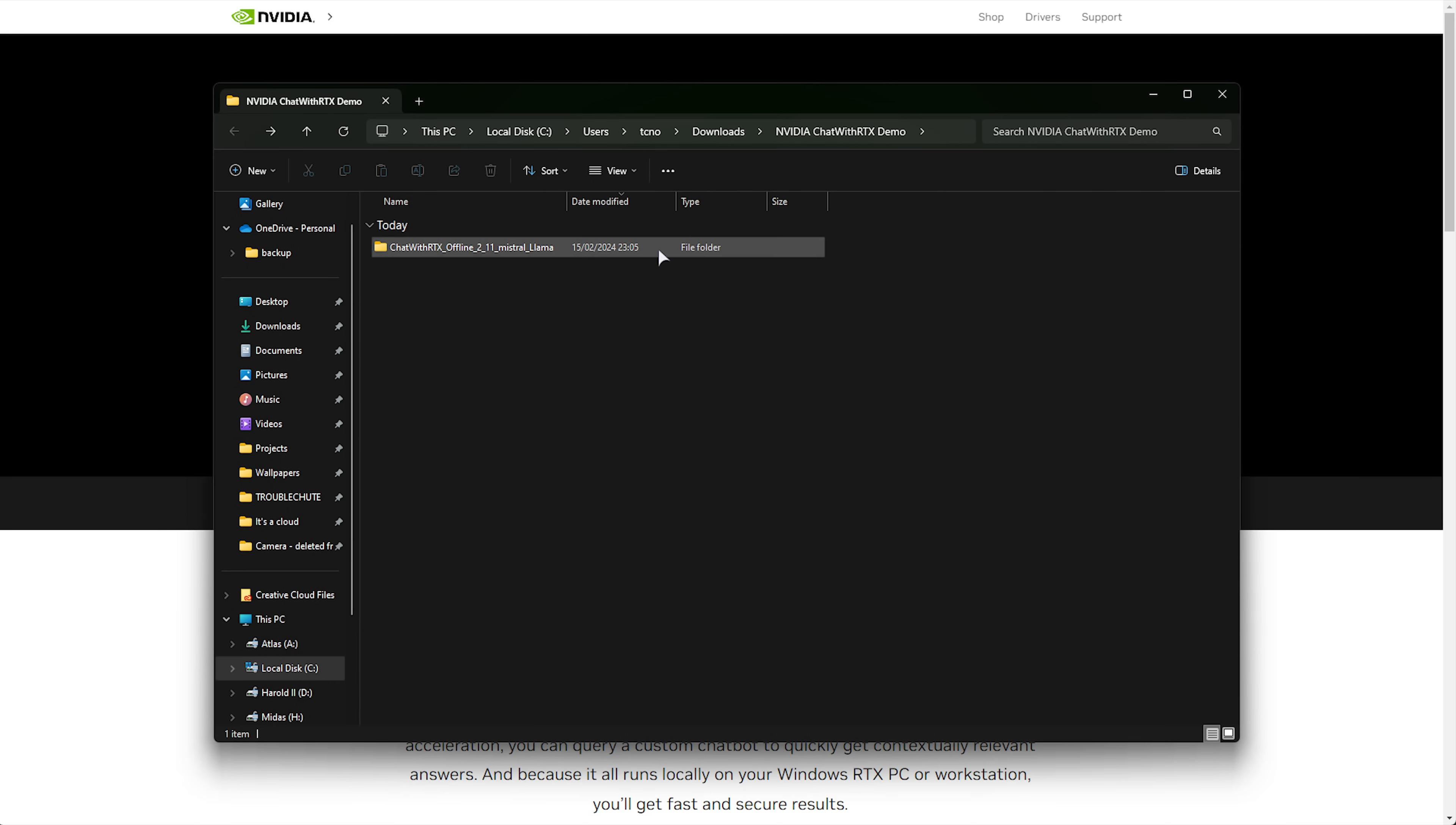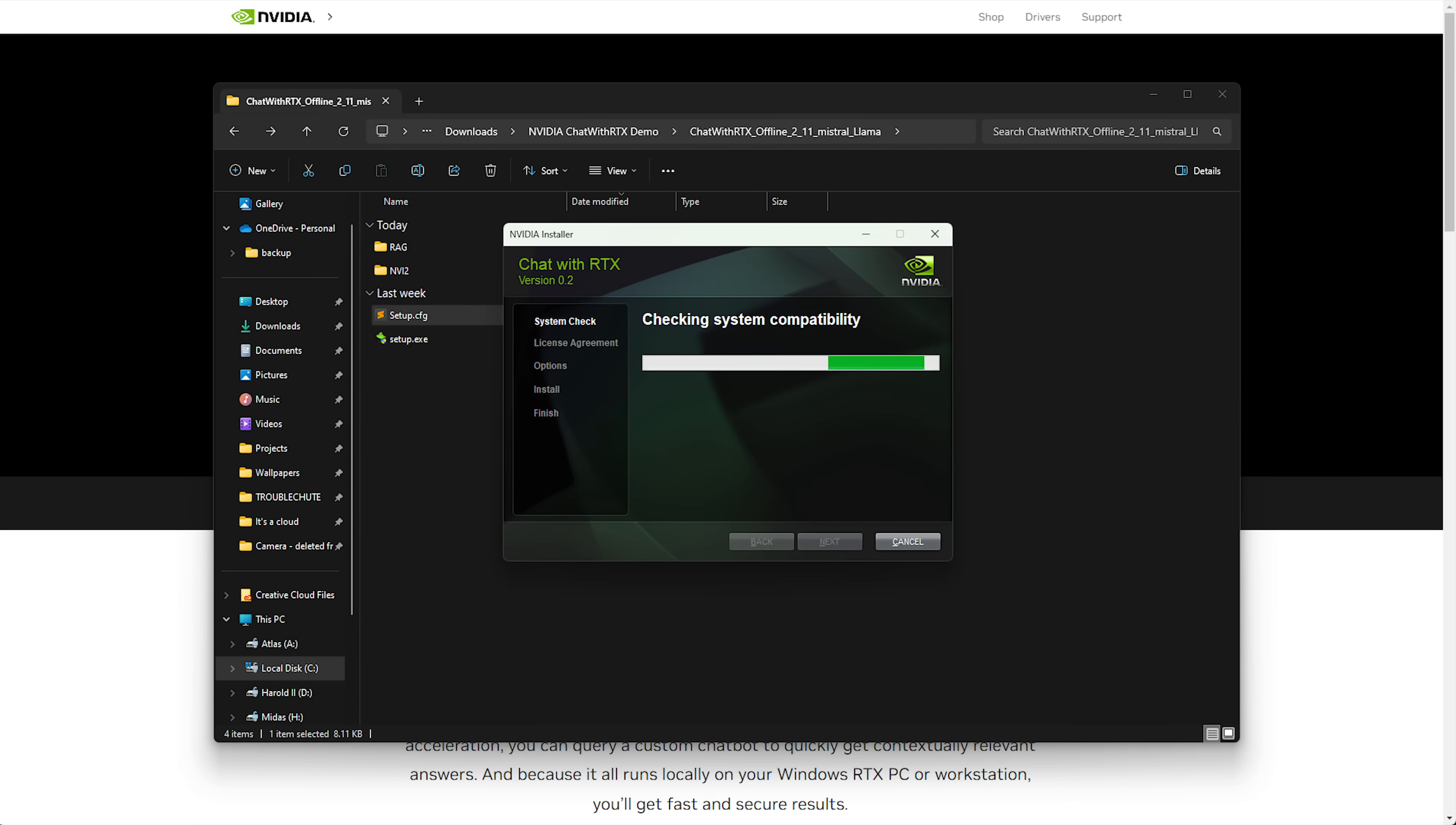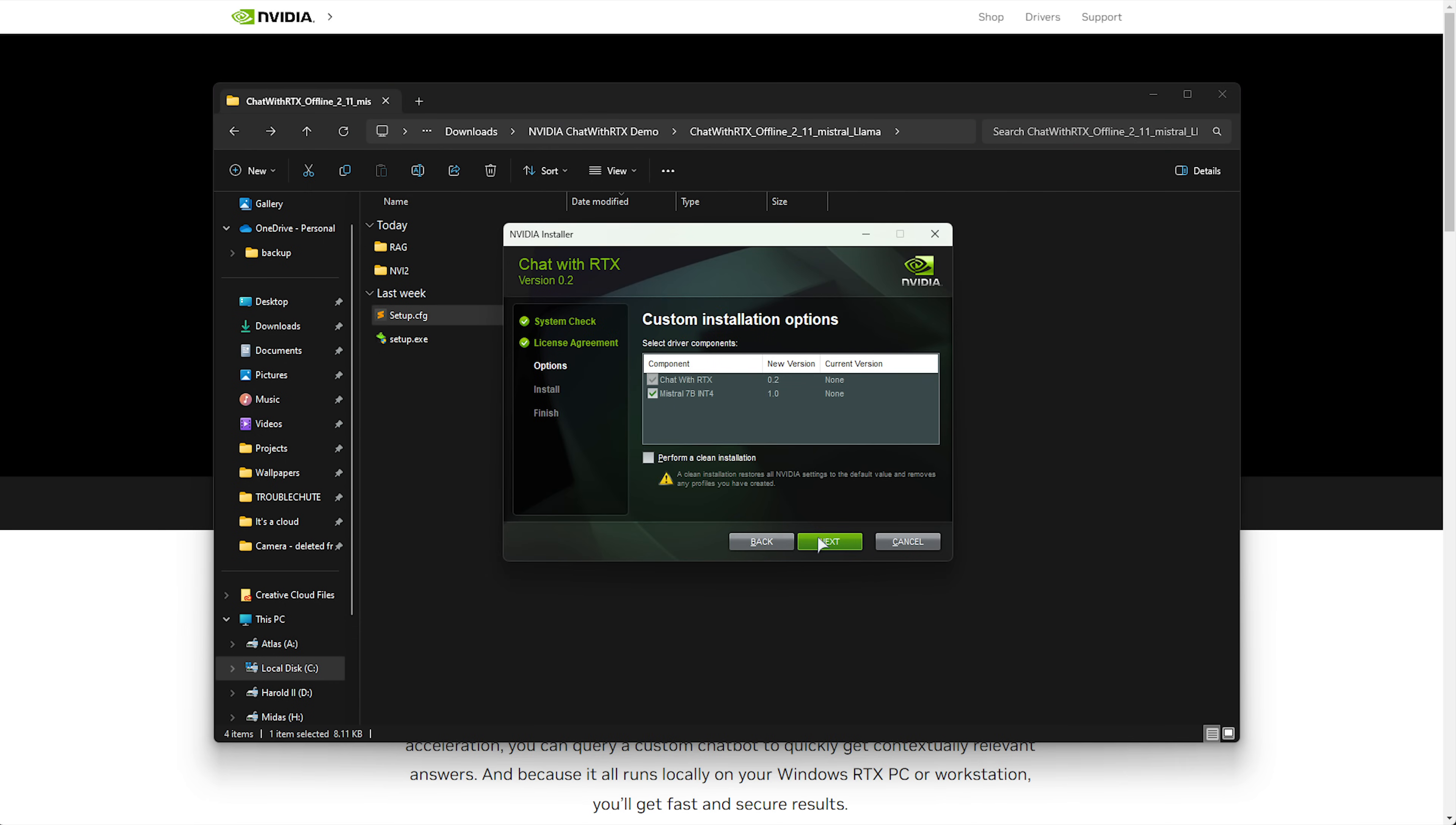When it's done, opening the folder, we have Setup in here. Simply open it and you can install it much like you do any other NVIDIA piece of software. You need to install Chatbot RTX and, optionally, you can install Mistral 7B Int 4. This is one of the models that we can use. I'd recommend you keep this one chosen as it's a really good model.